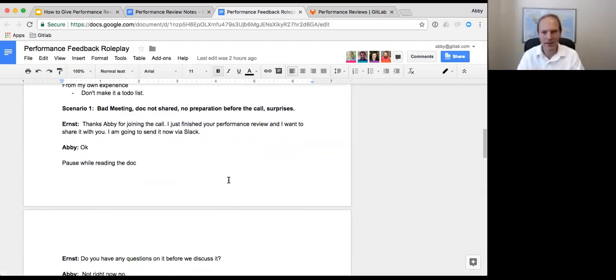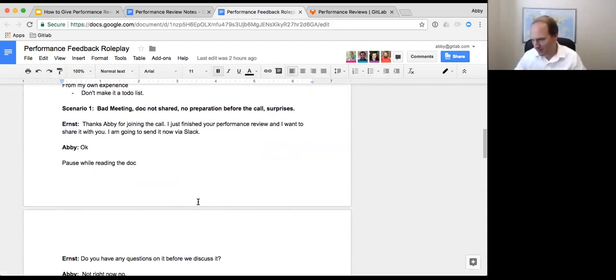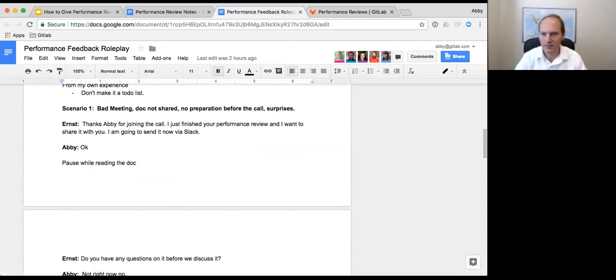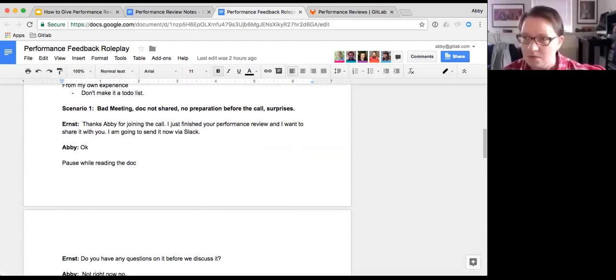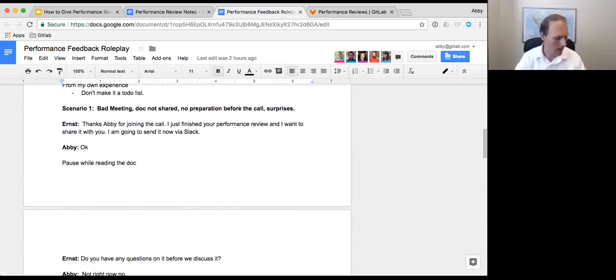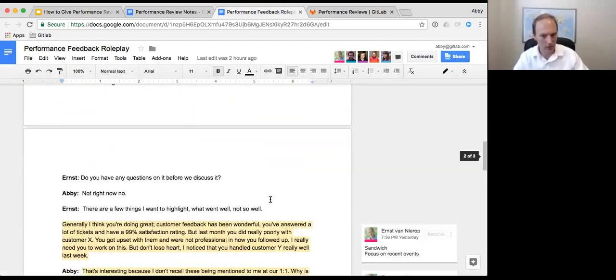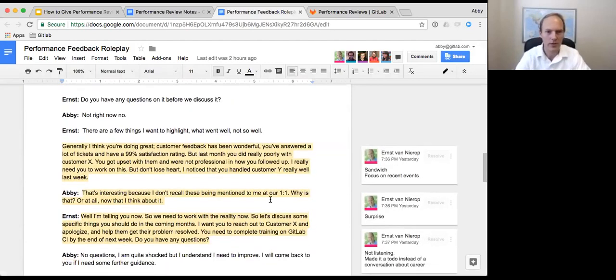So here goes. Hi Abby, thanks for taking the call. This is for your performance review. I just finished typing it. Let me just send it your way on Slack. Hang on. Here it comes. There. Please open that up. Take a look. Have you got it?